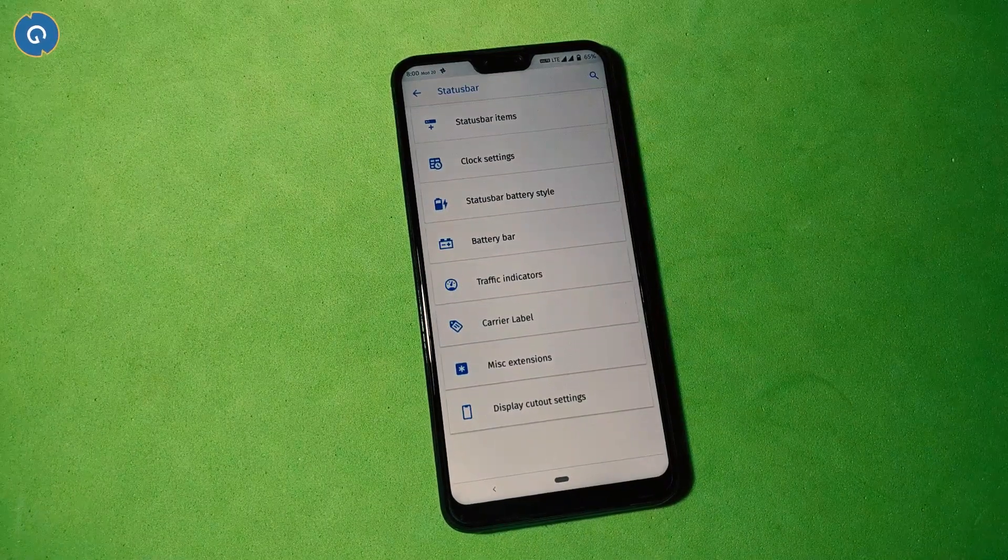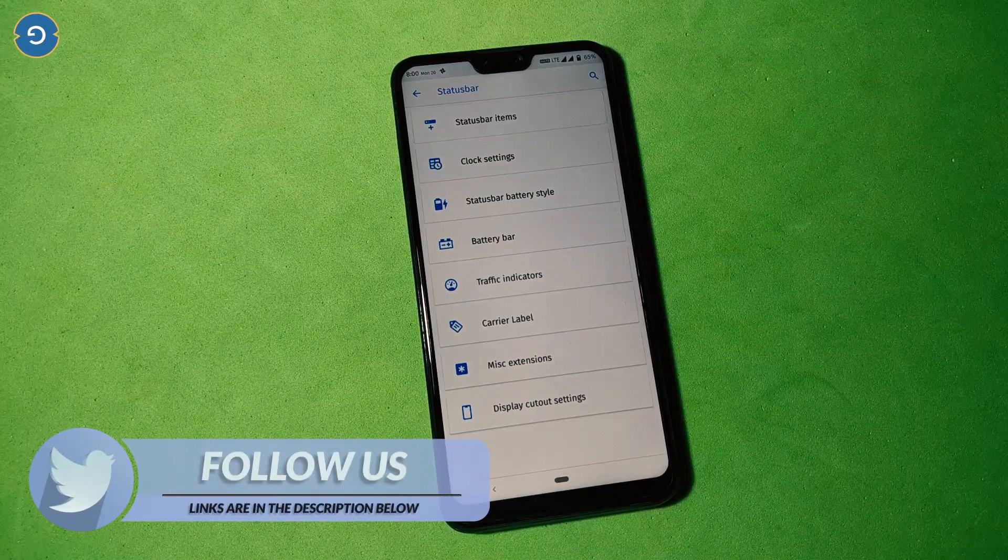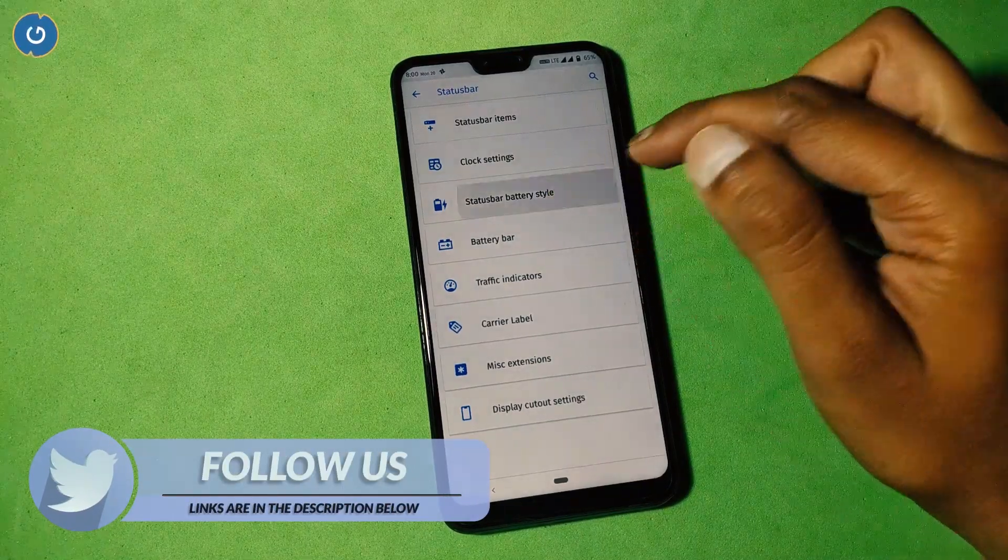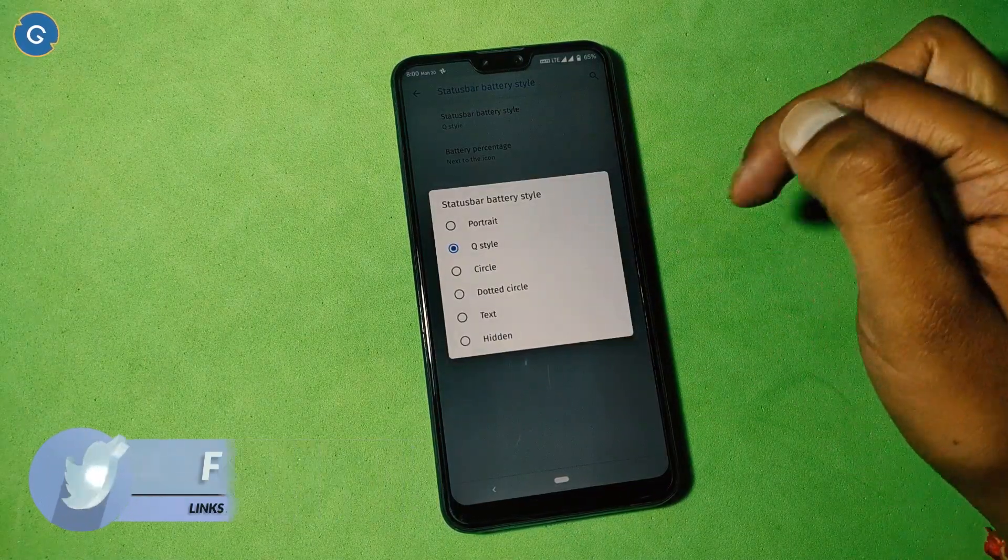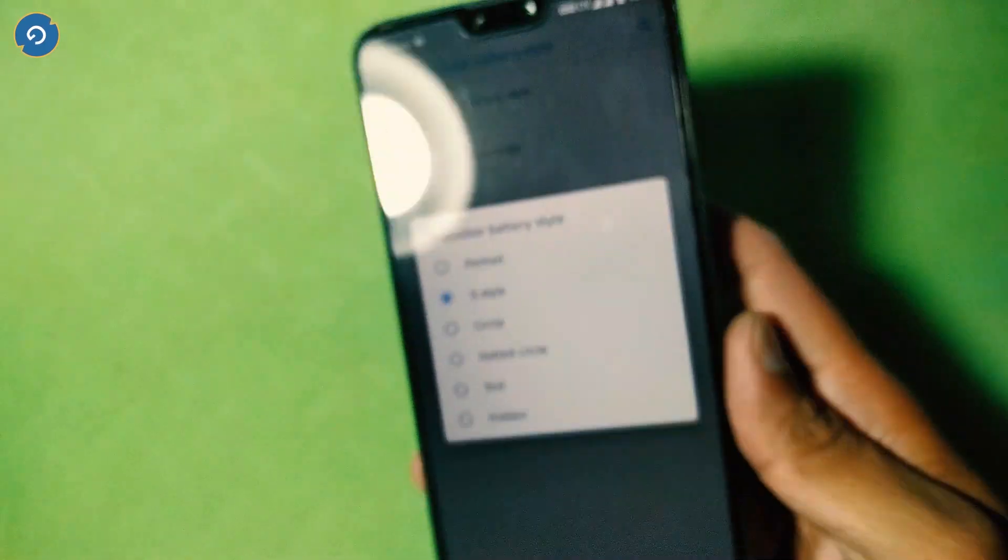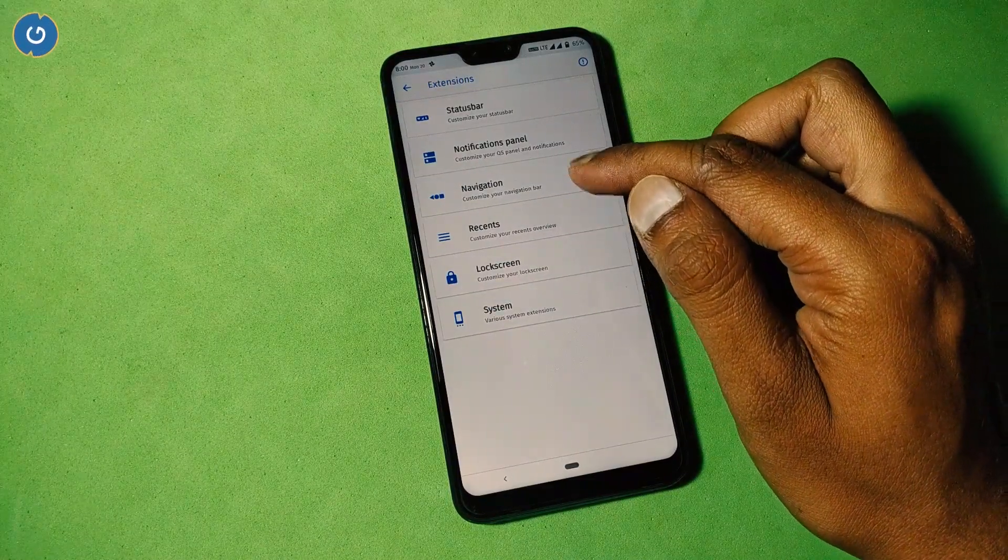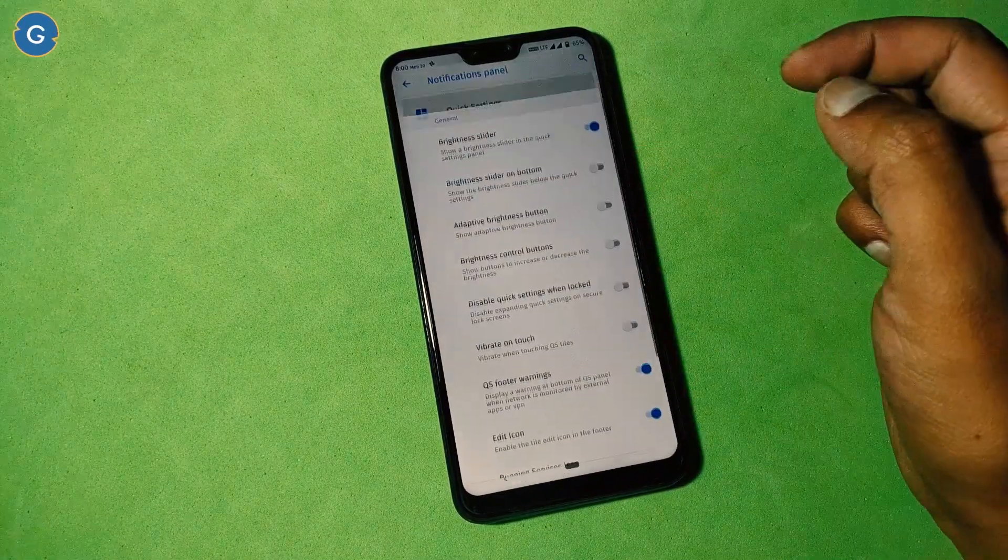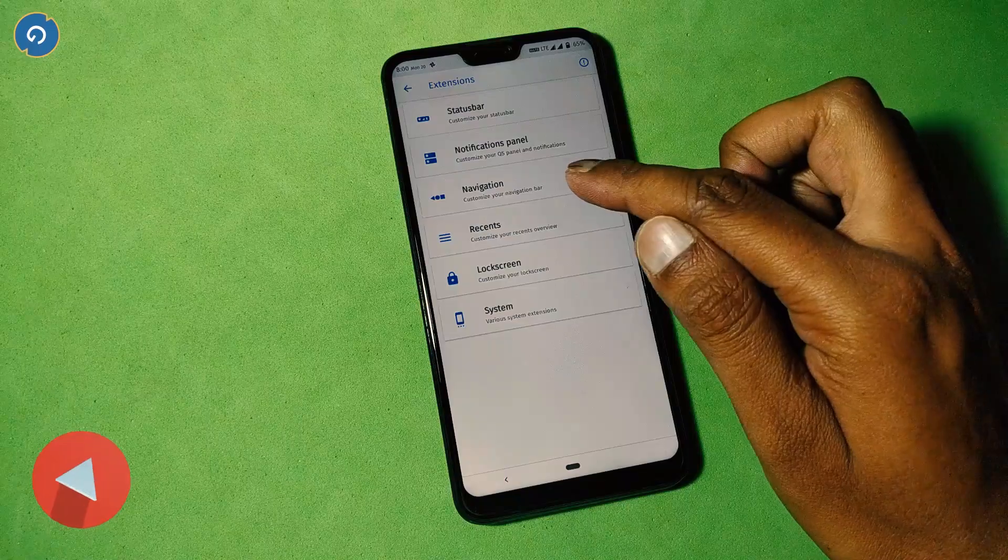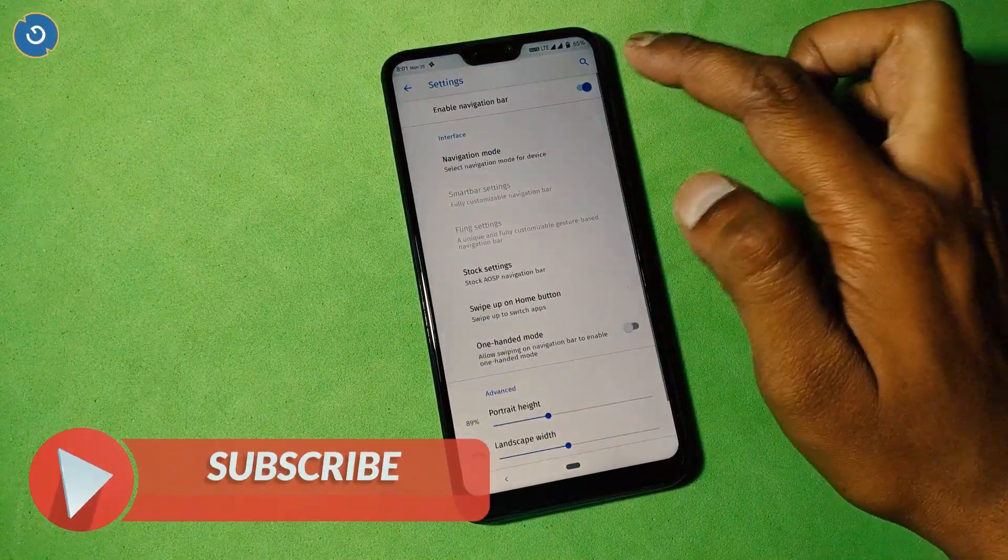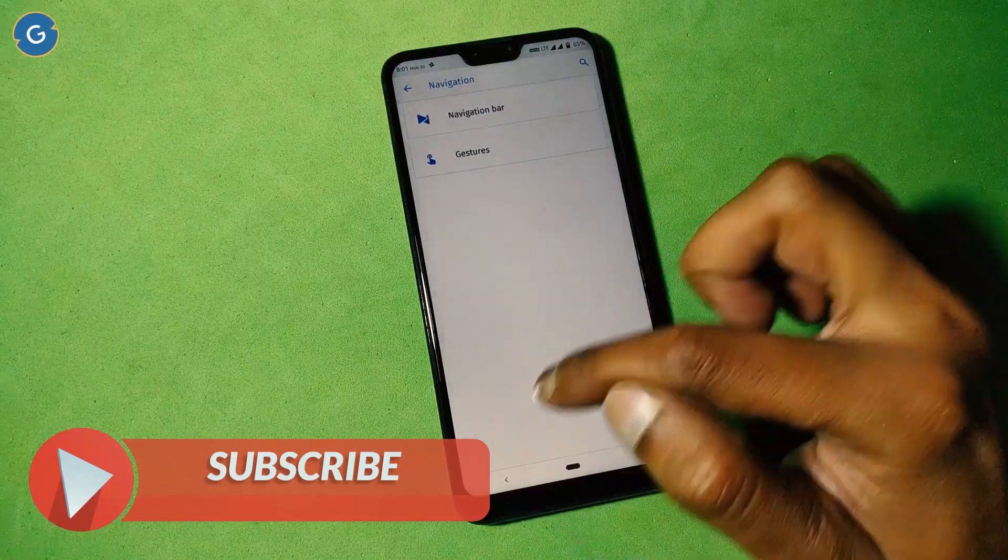Under the status bar option, you can customize clock settings, battery style, internet speed meter or traffic indicator, miscellaneous settings, and display cutout. The status bar battery style provides you the Android Q style. Under the notification panel, you can see various options which you can customize according to your preferences. Under the navigation option, you can select your navigation mode. The navigation bar height option is available but currently not working.